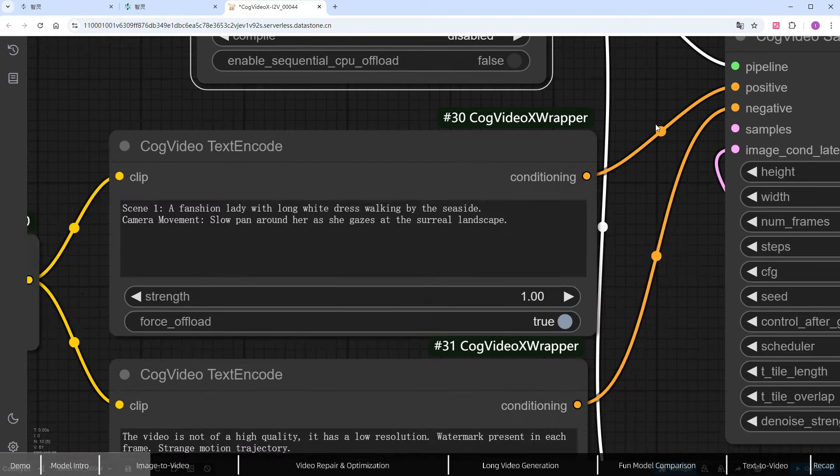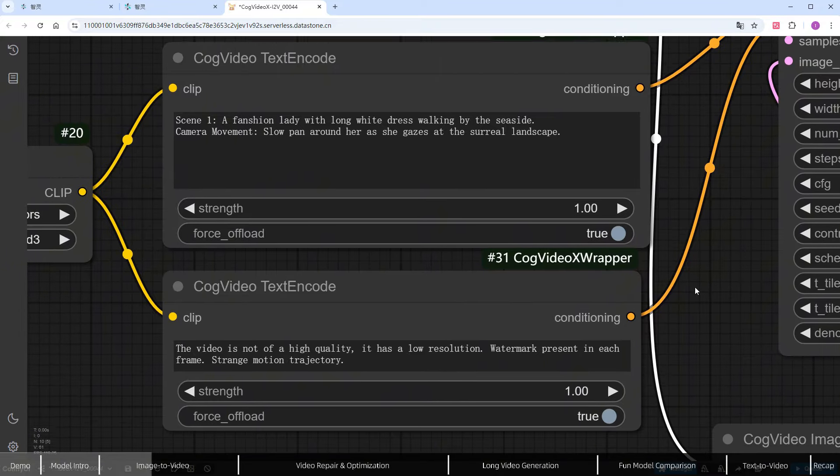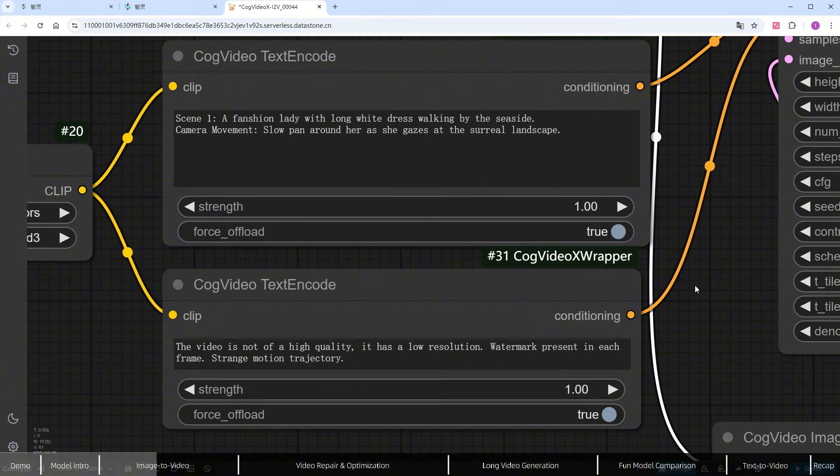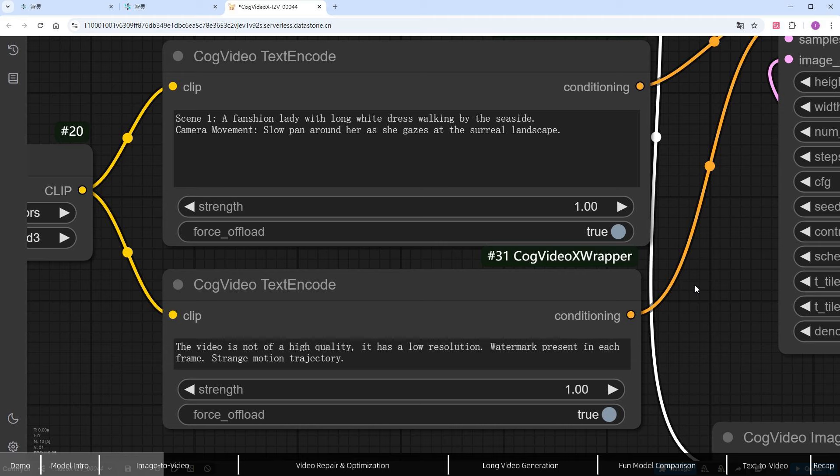Now for the prompts. In simple terms, this includes the subject, background, and action. Thanks to T5's understanding, you can write more complex prompts. I've split mine into two parts. The first line describes a fashionable woman walking by the beach, and the second defines the camera movement. The negative prompts come pre-configured with the workflow.